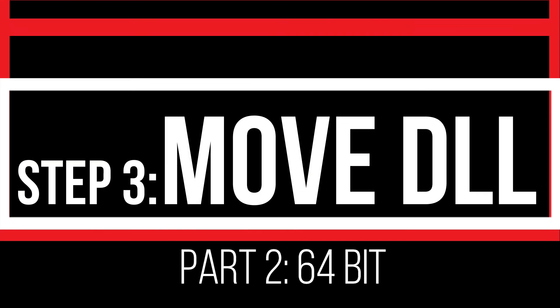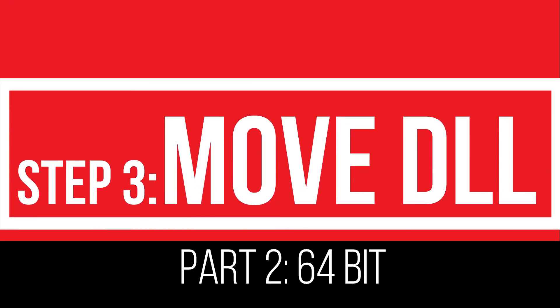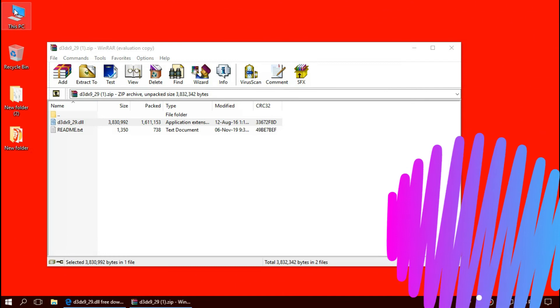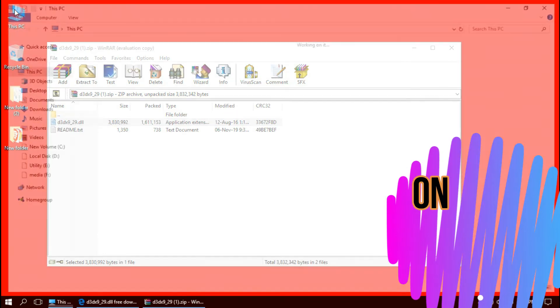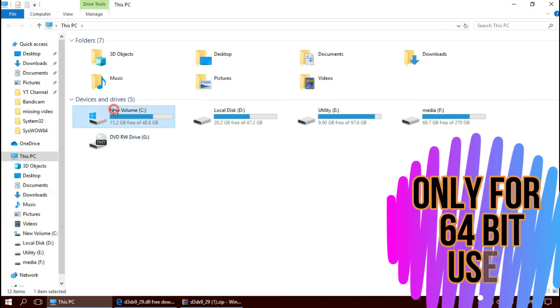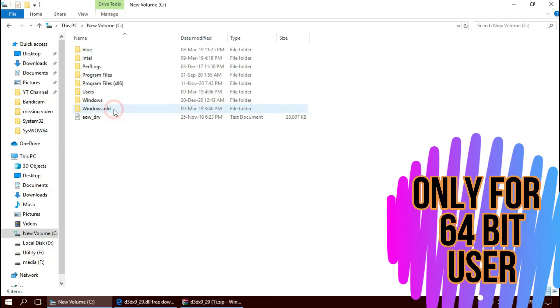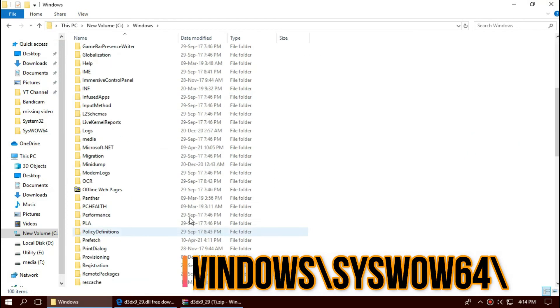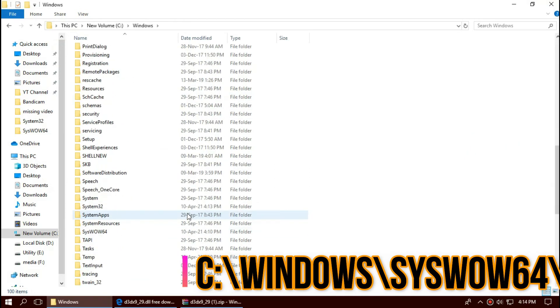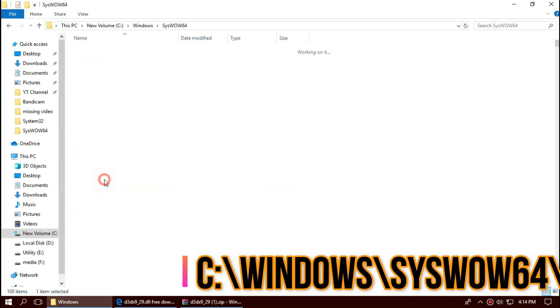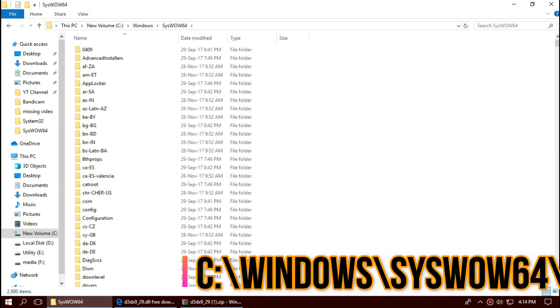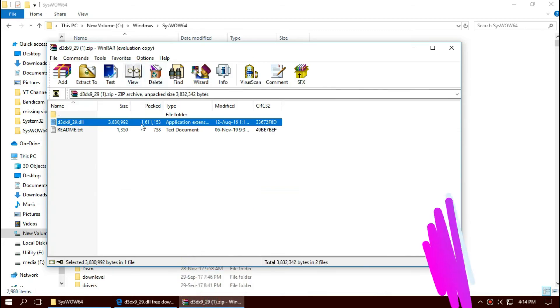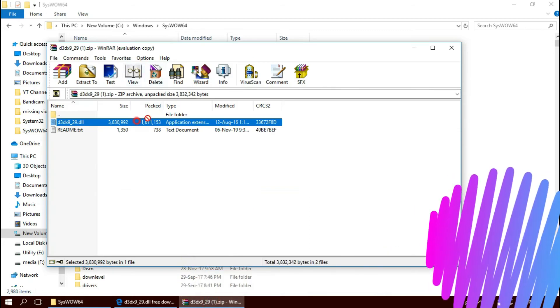This is only applicable for 64-bit users like me. Open This PC one more time. Local disk C, Windows. And find a folder name SysWOW64. And similarly, drag and drop.